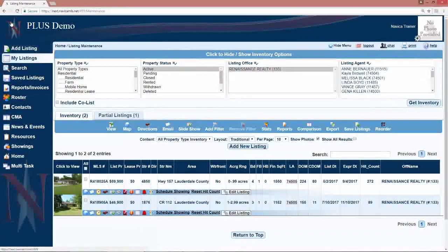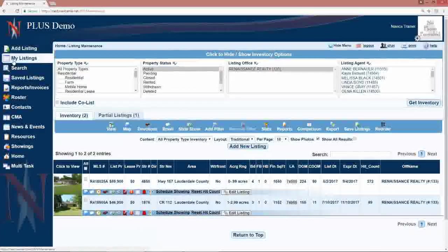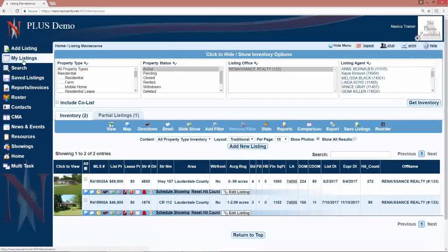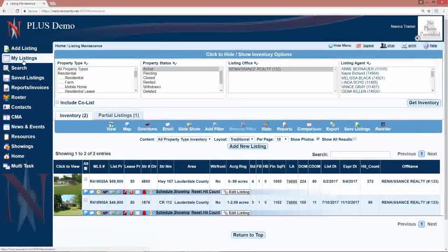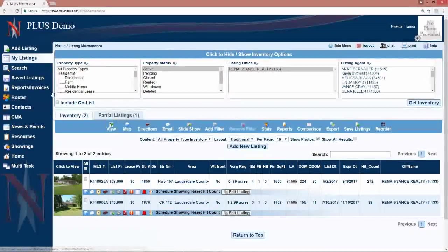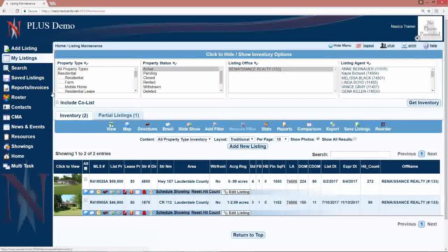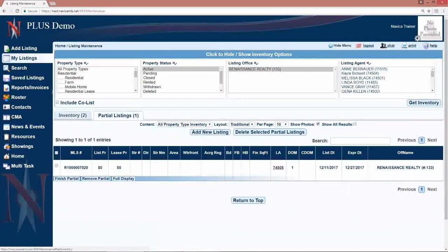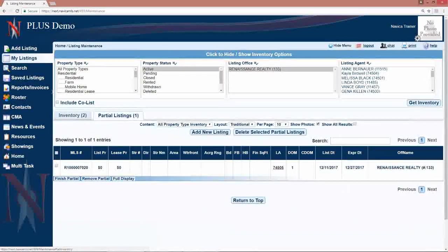When you save a listing as a partial, to retrieve those partial listings you will go to my listings on the left hand menu. There you will have a tab that you can click on to find your partial listings.